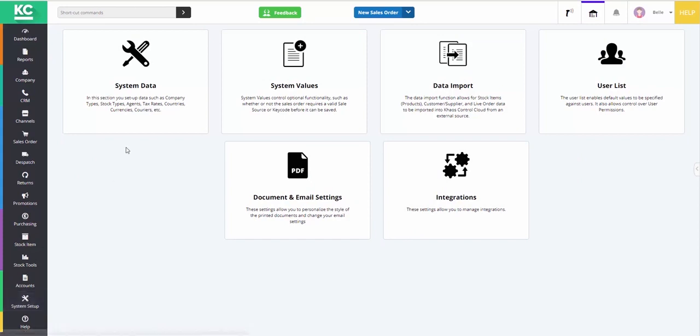To give you a brief overview of them, system data is where you can fill in all of the different options that you want to offer or make available in the system. So for example, what stock types you want to have, what currencies you deal in, and what courier services you want to make available.